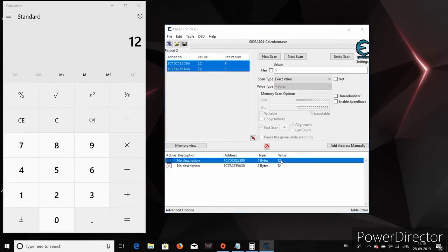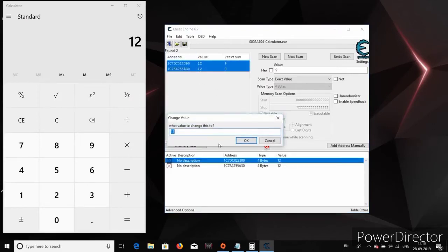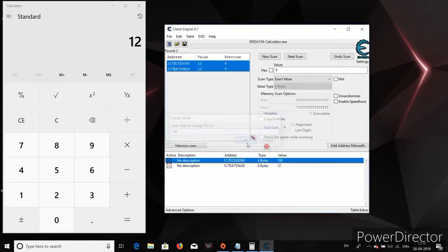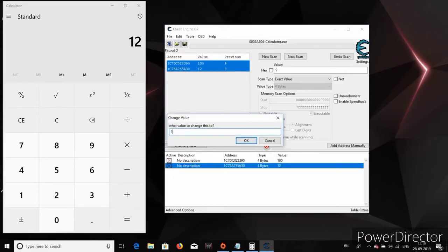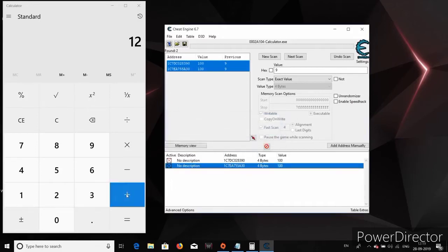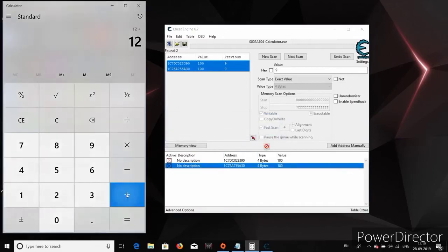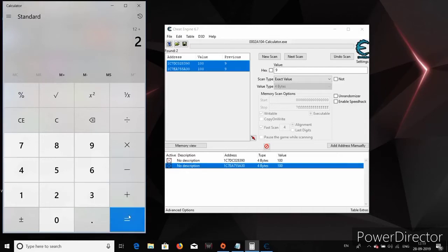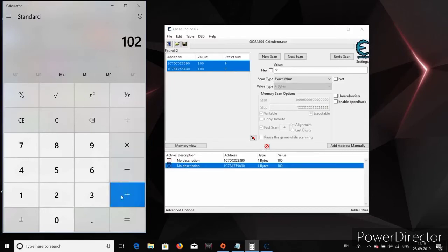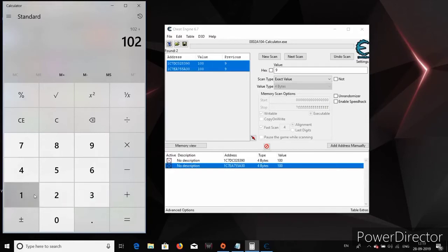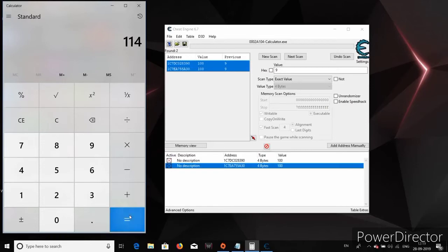Anyways, let me change this number to 100 and let's freeze this value so that it will not get updated by the calculator process. Now you can see that the calculator is behaving in a weird way. 12 plus 2 is equal to 102. How is that possible? Well, that's because the first number for addition is always going to be 100 as edited by us. So no matter what the user input is, the value is just freezed as 100 by the Cheat Engine.